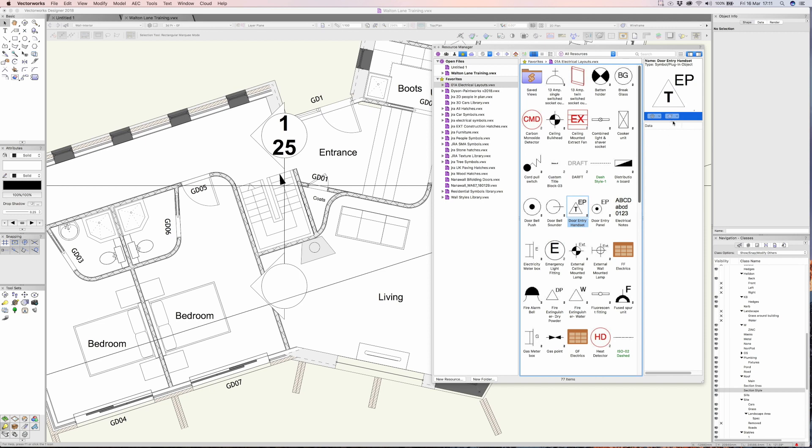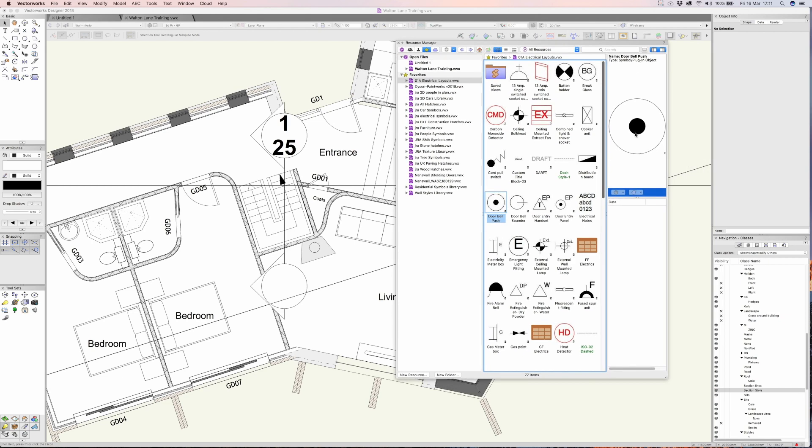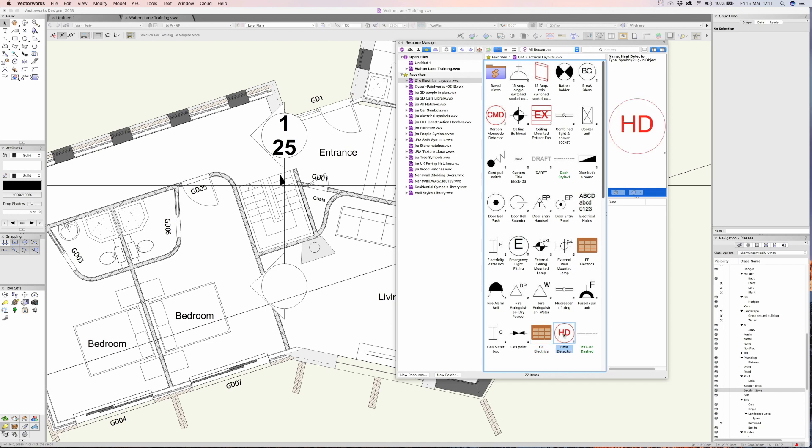So if I put it on all resources, Vectorworks will now show me all the resources within that file. Another really great feature of the new resource manager is that you actually get a very nice big preview of the objects, the symbols, or the worksheets, or whatever resources you're looking at.